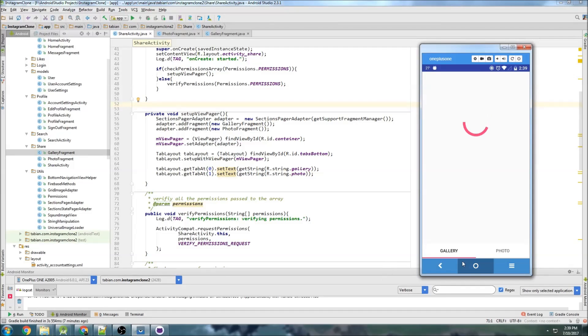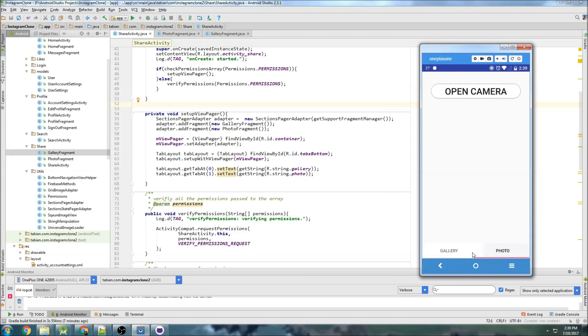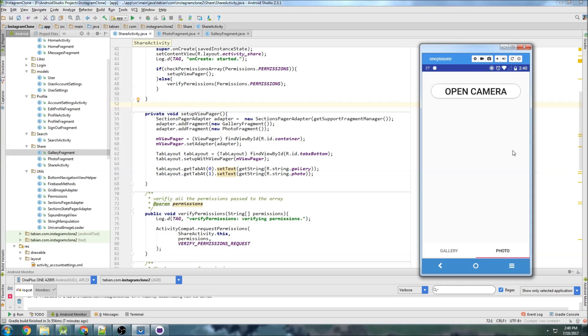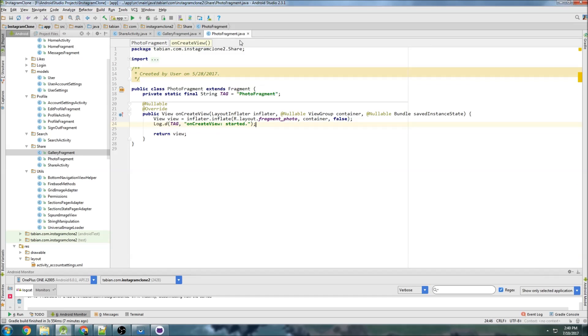Last time we were able to get started setting up our gallery fragment and our photo fragment here and shown in the demo. Now I'm going to set up this button so that when we click it, it will actually launch a camera activity and we can take a picture and retrieve a photo.